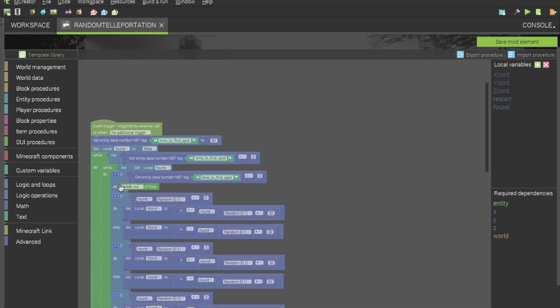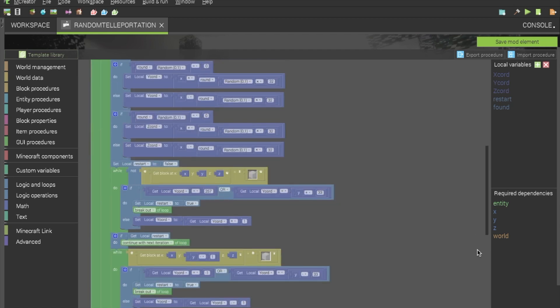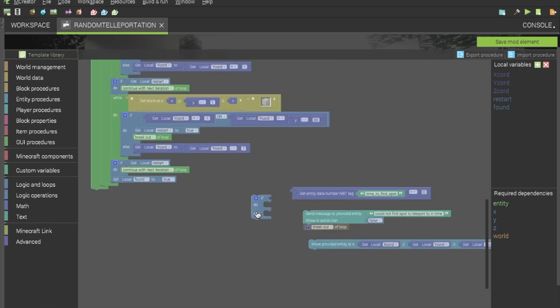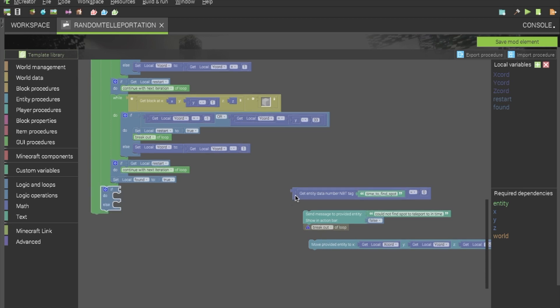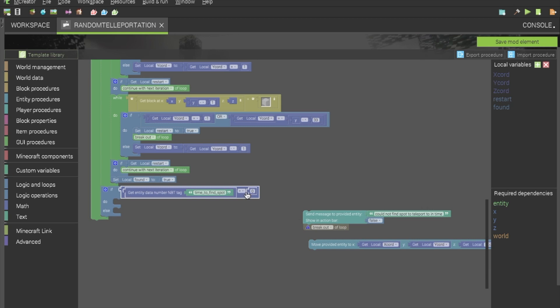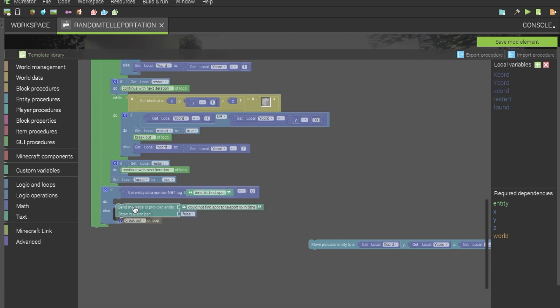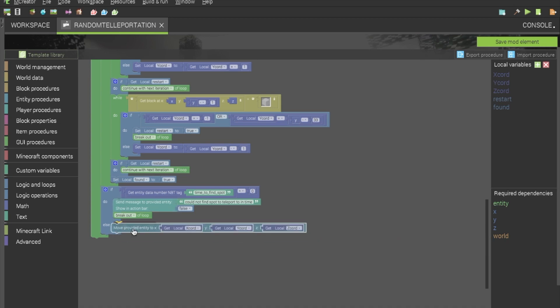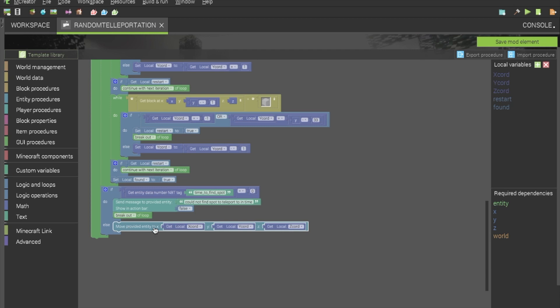So, we want to put in here if time to find spot is equal to zero break out of loop. That will make it so that we can break out of this first while loop. And then be able to check for it again down below. So, if, get the nbt tag for time to find spot. If it is equal to zero, we want to send a message to the player saying, could not find spot to teleport to in time. We do not want it to show in an action bar. And then we want to break out of this other loop as well. And, if it is not that, we will want to move the entity to the x, y, and z chord. This is the teleportation part of it, and the entity will be teleported.